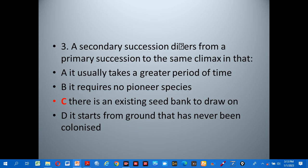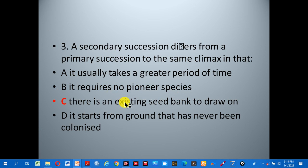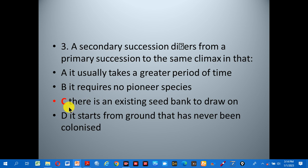Number three: a secondary succession differs from a primary succession in that — A: it usually takes a greater period of time, B: it requires no pioneer species, C: there is an existing seed bank to draw on, D: it starts from ground that has never been colonized. The correct answer is C — there is an existing seed bank to draw on.